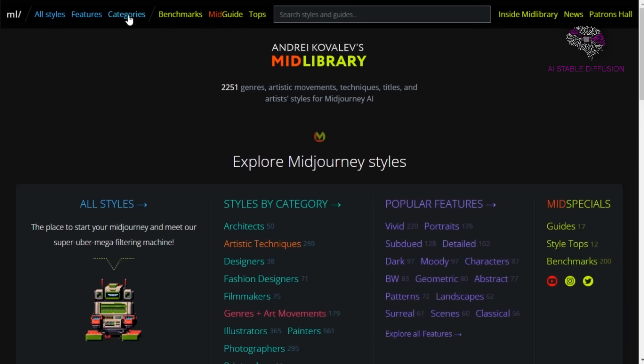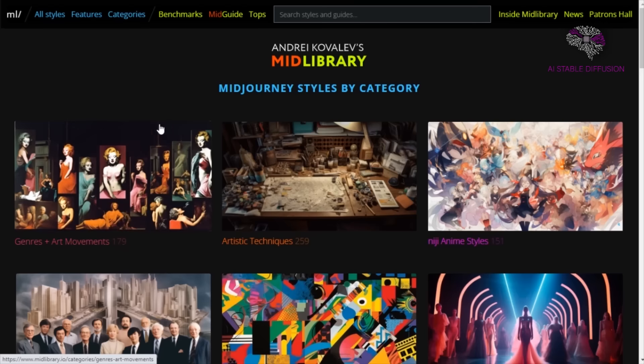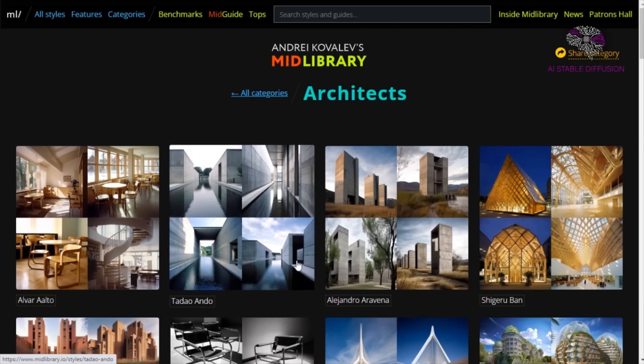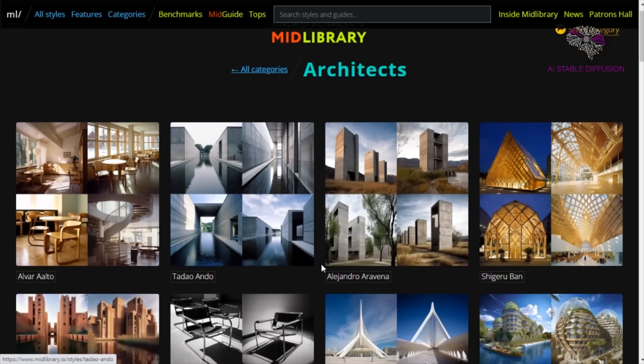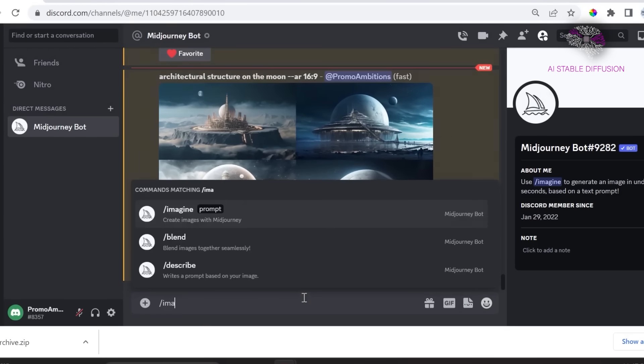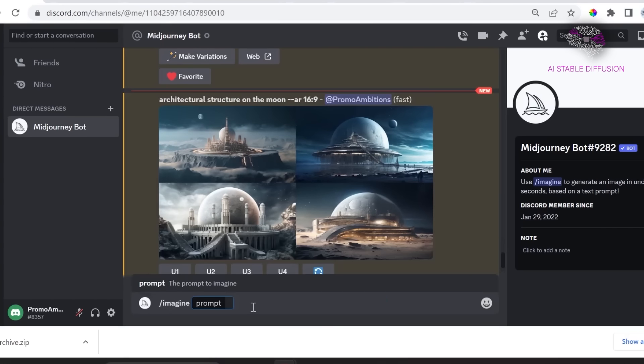The wonderful thing about this is that there are so many different categories. For instance, I love architecture and I can see Shigeru Ban right there. So I just typed a request for an architectural structure with a 16 by 9 aspect ratio of the moon without mentioning a particular style.